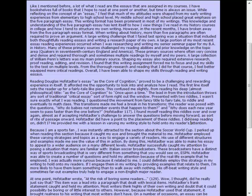And then he's coming to a conclusion here as sort of a rite of passage onward. Hofstetter did have a point in the placement of these riddles. I did keep reading on, didn't I?